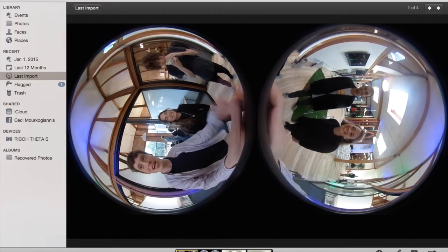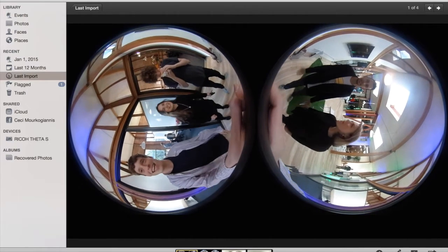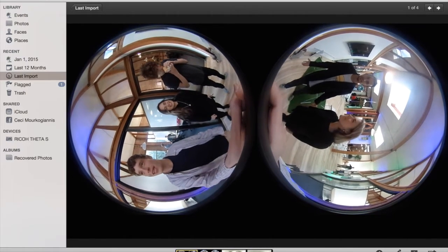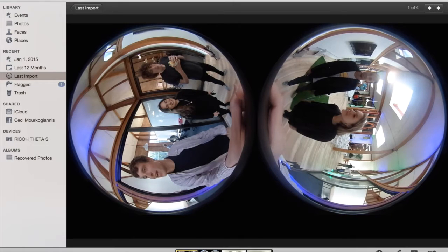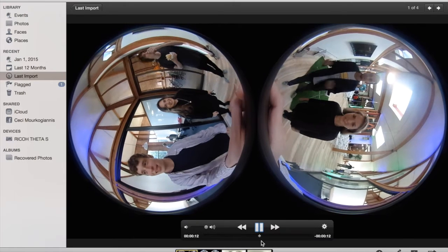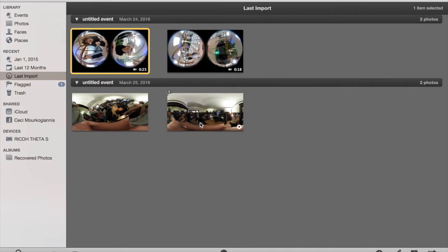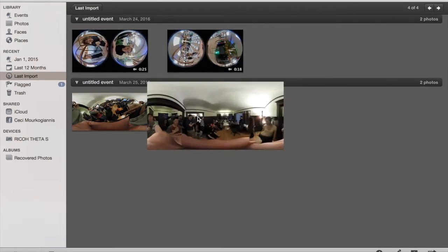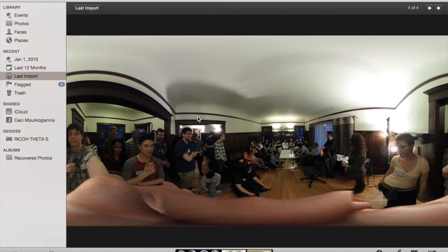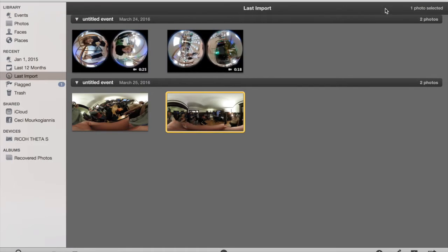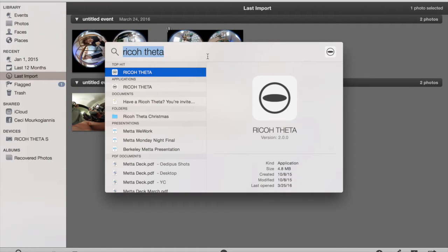This is just how the Ricoh Theta S captures the raw footage. When you look at your photographs, they've already been stitched, and that's because the Ricoh Theta already does all the work for you. So those photographs are ready to share.